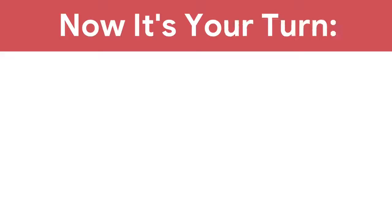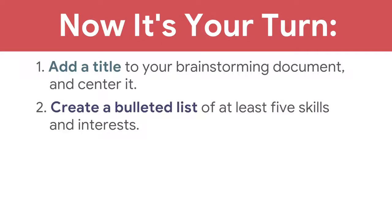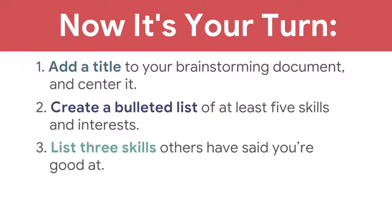You've completed the first part of your brainstorming document. In the next video, you will identify available resources you can use for your business. Now, it's your turn. Add a title to your brainstorming document and center it. Create bulleted lists of at least five skills and interests, and list three skills others have said you're good at.